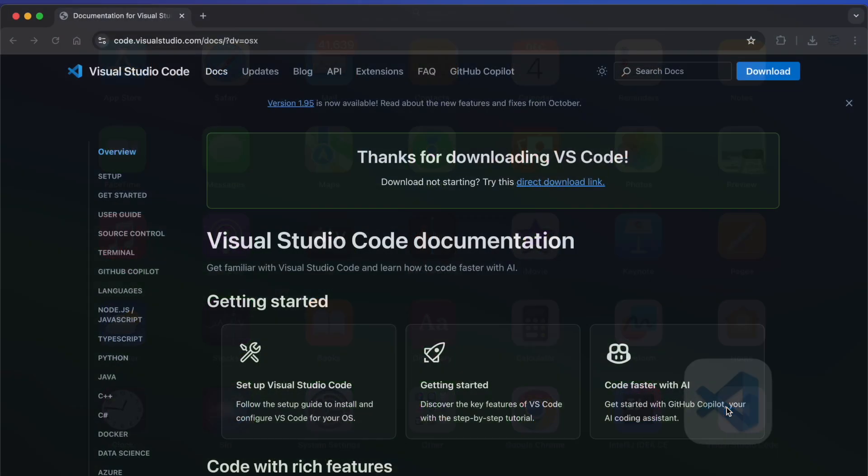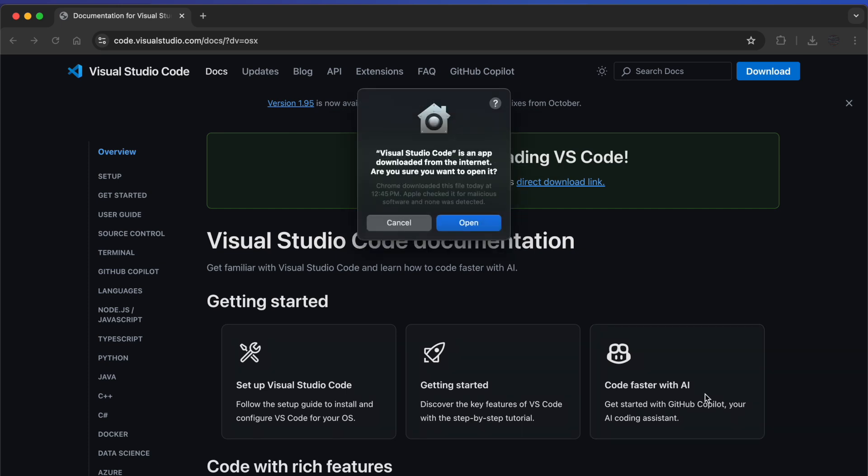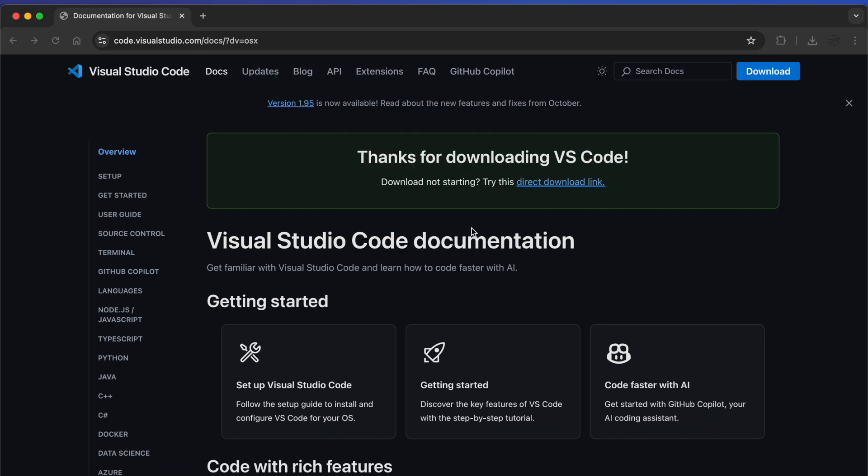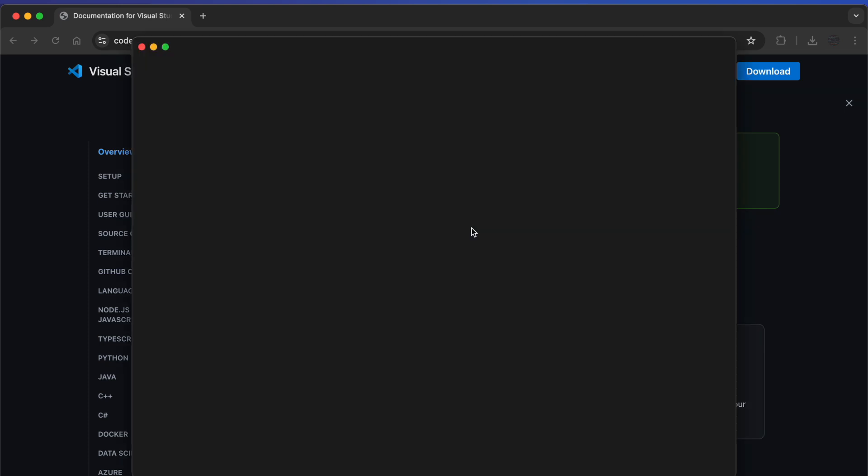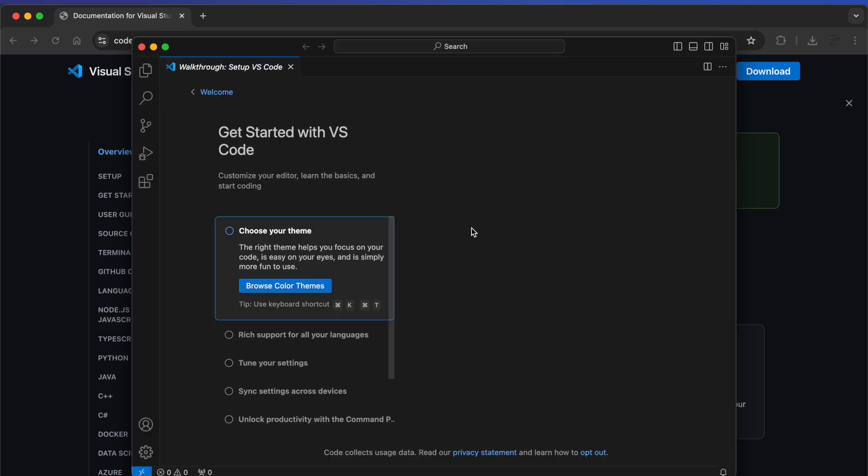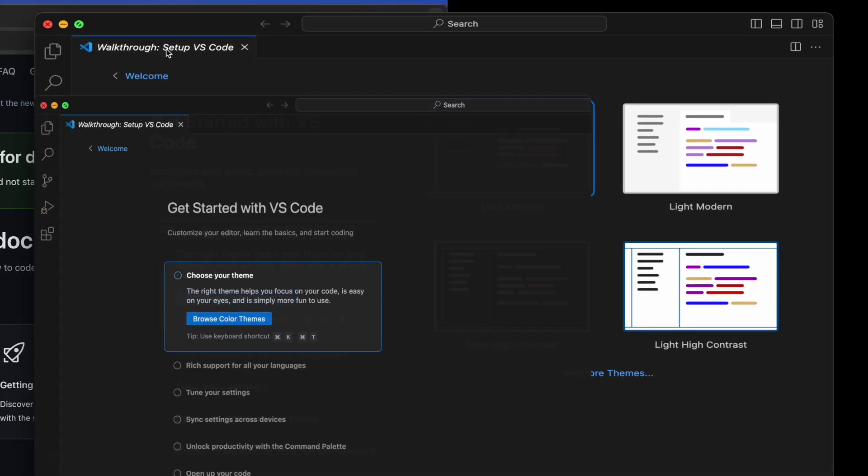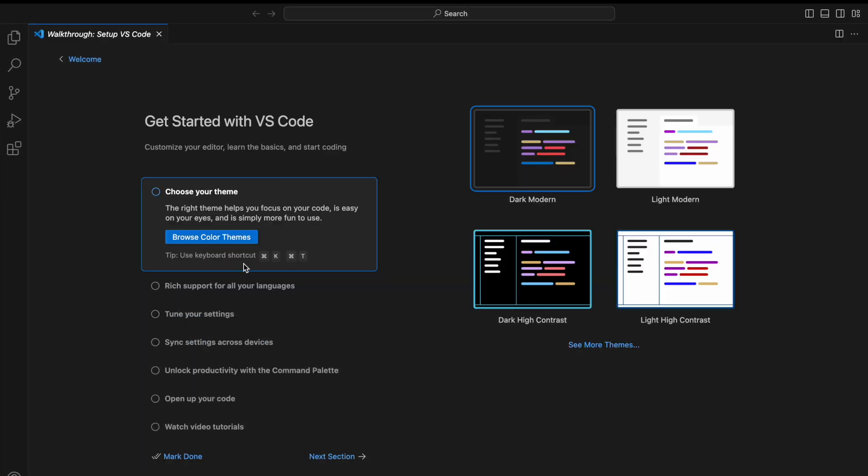You can see we have Visual Studio Code installed. Just click on it, wait for it to open, click on Open, and here you can see our Visual Studio Code has been successfully opened.